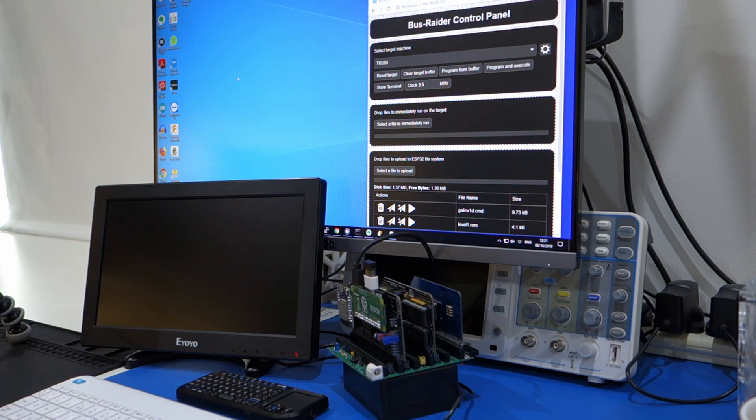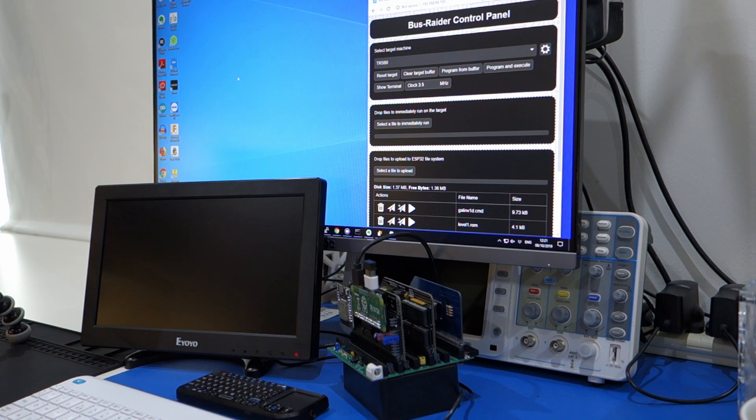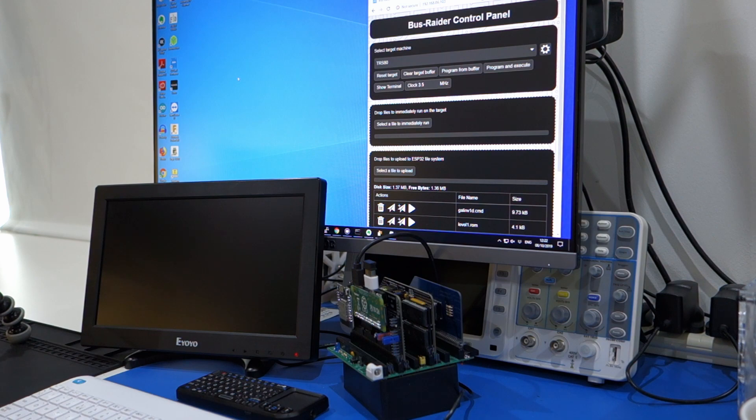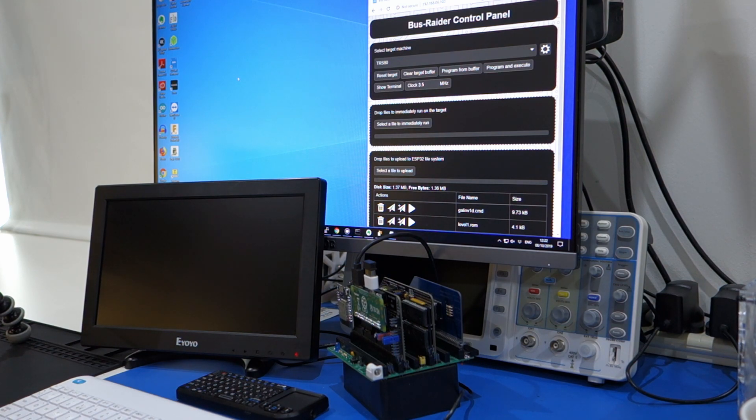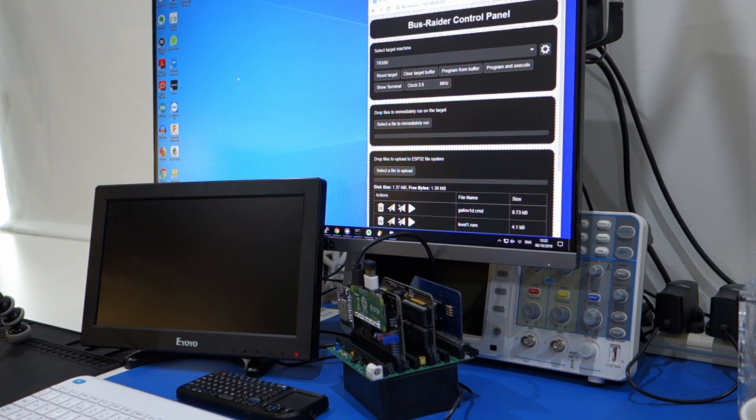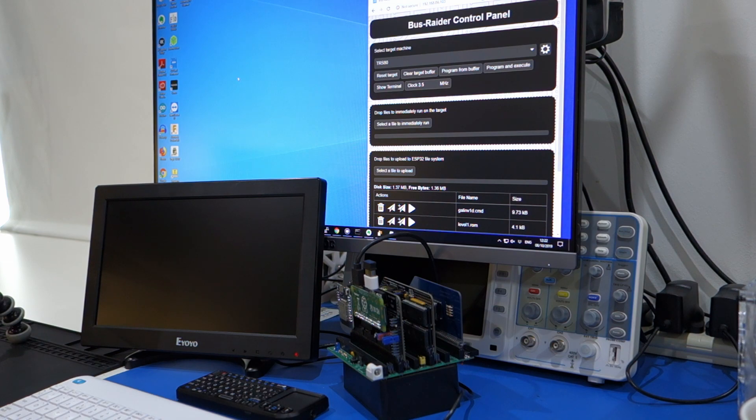The big difference with the version 2 is that there are no surface mount components. I know a lot of people struggled building the version 1.7 Bus Raider, which had a number of surface mount components, some of them quite fine pin spacing. So I decided to try and create one with no surface mount.